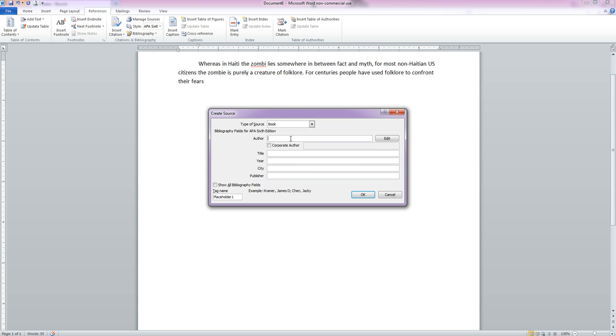For this citation, we're going to use a book. So we click that and we put in the author's name, Reagan Kelly. Now if you look down here, you'll see that it's giving you examples of the type of information that you could put in this page, and it will do that for each field.